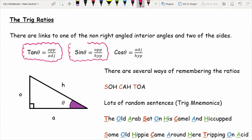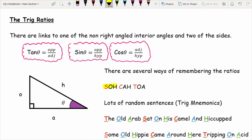These formulas are not given to you in any exam paper — you need to remember them. The most common way to remember the trig ratios is the mnemonic SOH CAH TOA. SOH means sine equals opposite over hypotenuse. CAH means cosine equals adjacent over hypotenuse. TOA means tan equals opposite over adjacent. The first letter is the name of the trig ratio, and the two following letters are the numerator and denominator.